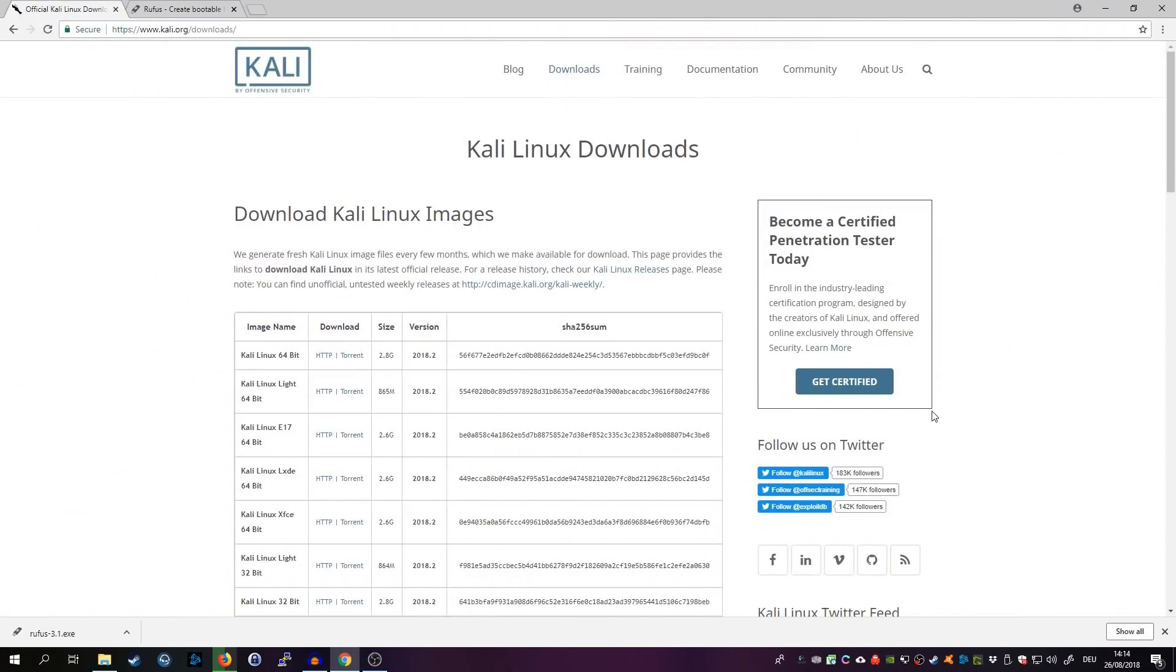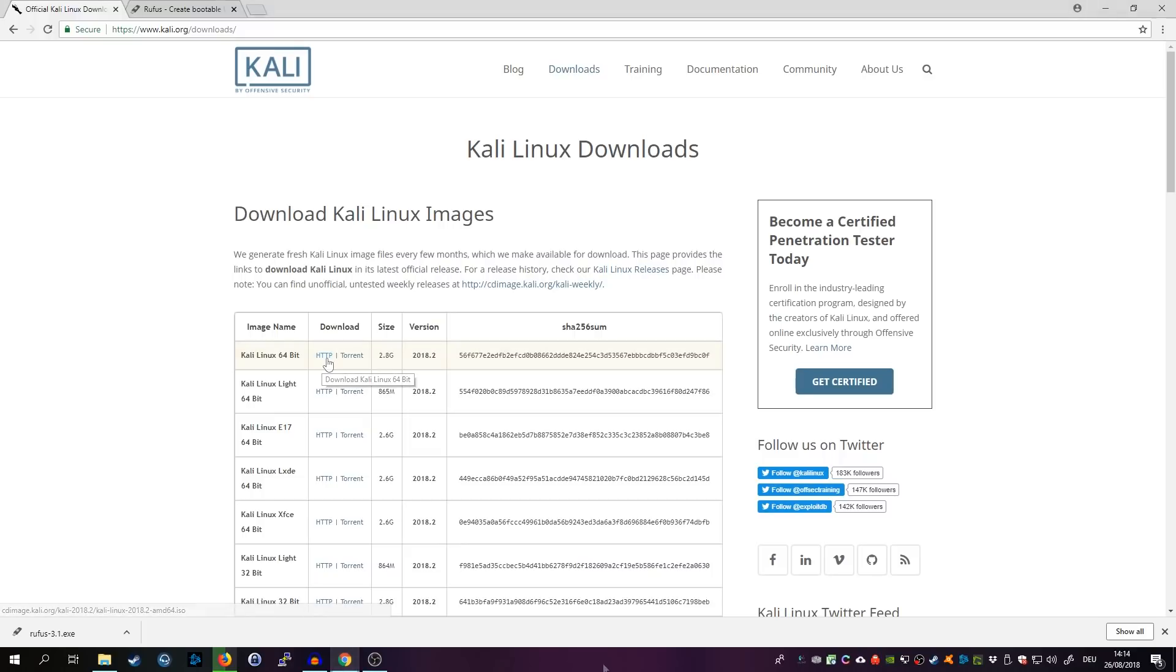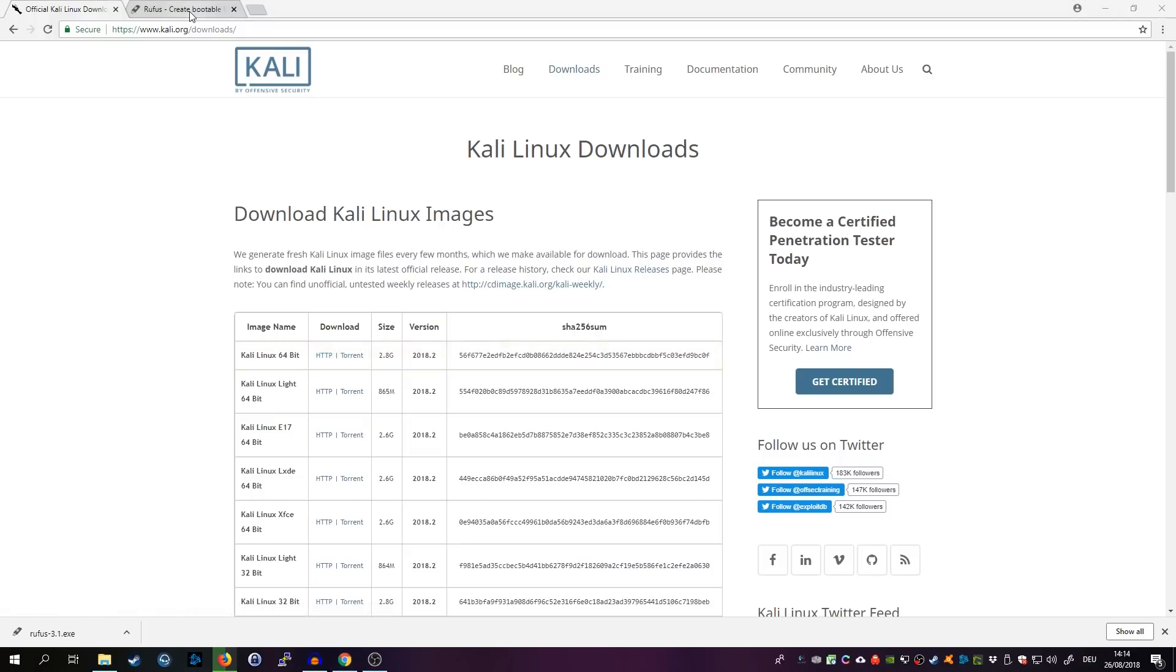The first thing we need to do is download Kali Linux itself. Go to the kali.org downloads website and download the 64-bit version of Kali Linux. Click on the HTTP link to download it.